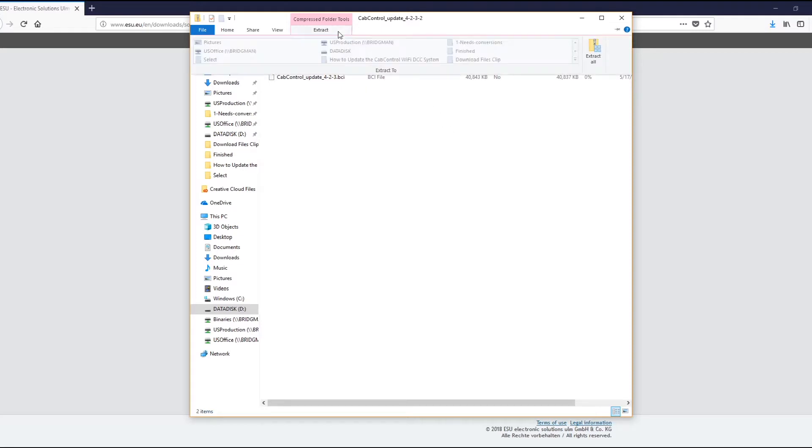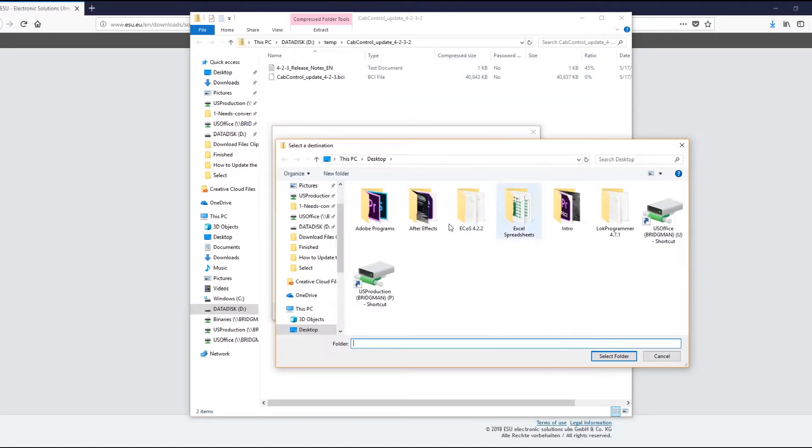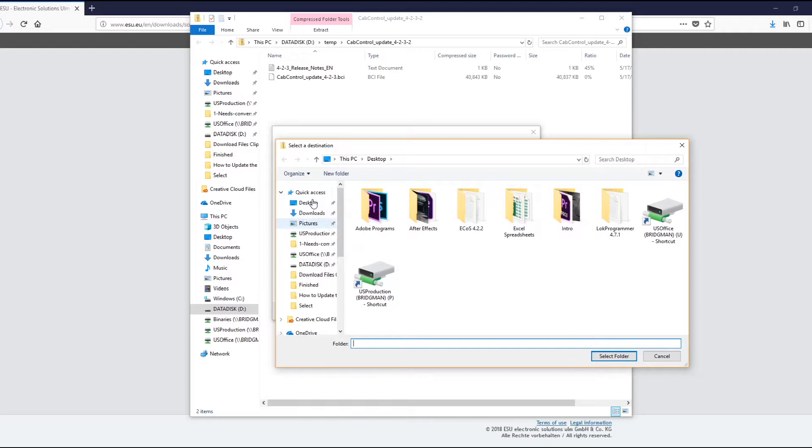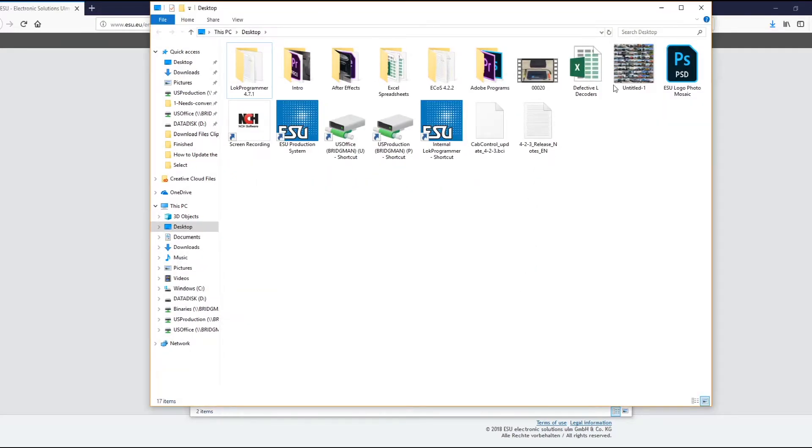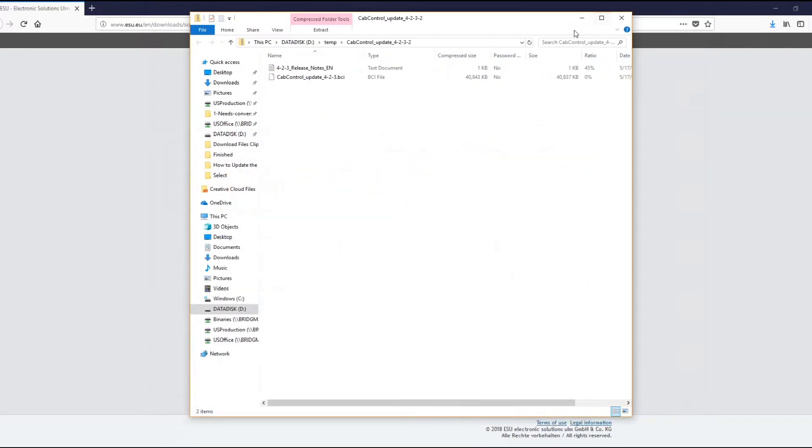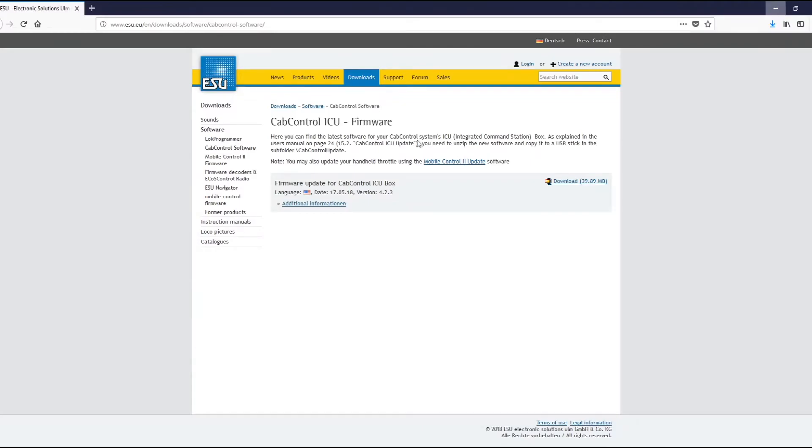Once it's done, it's going to open the compressed folder. The next thing we have to do is extract the files. Again, this might look a little different on your computer. Right now hit extract, and for now I'm just going to extract them onto my desktop just to make things quick and easy for the sake of the video.